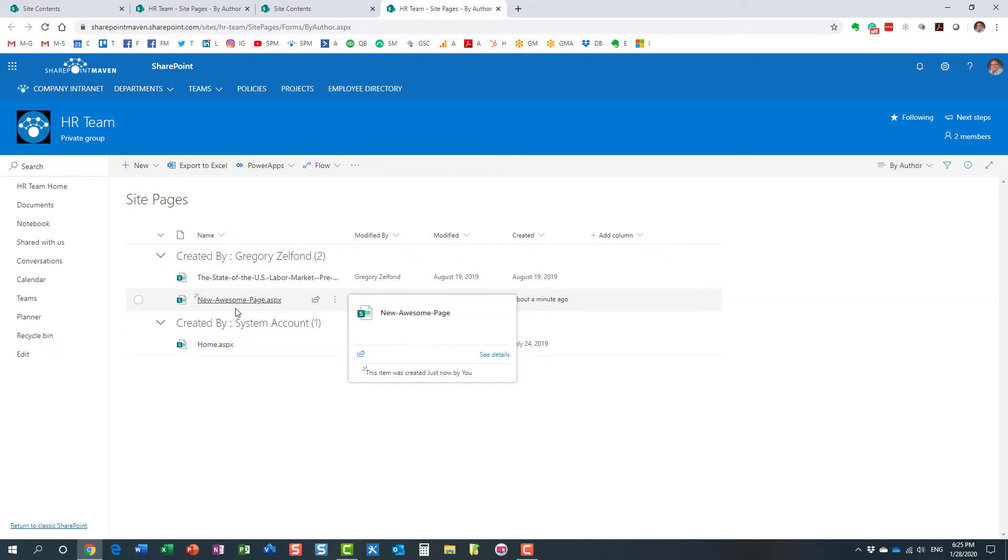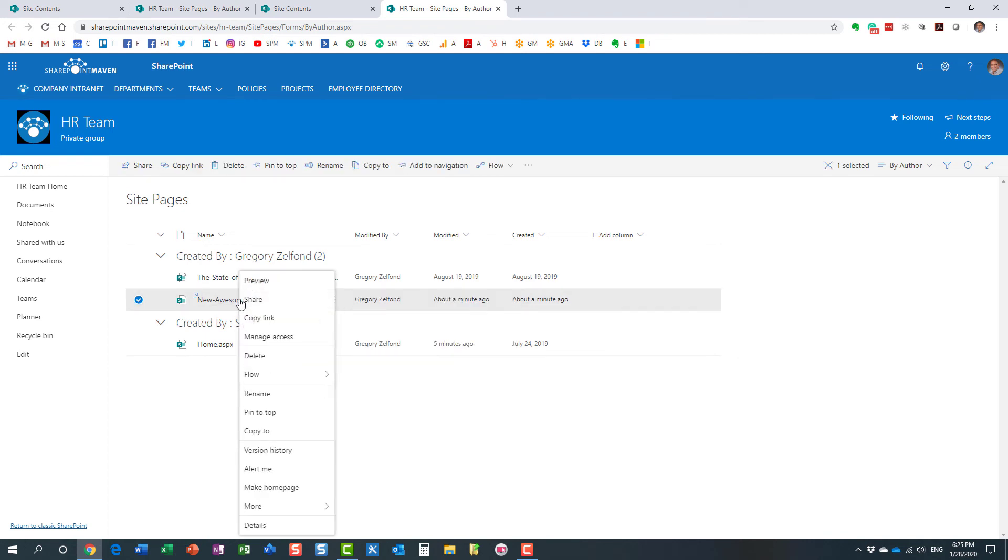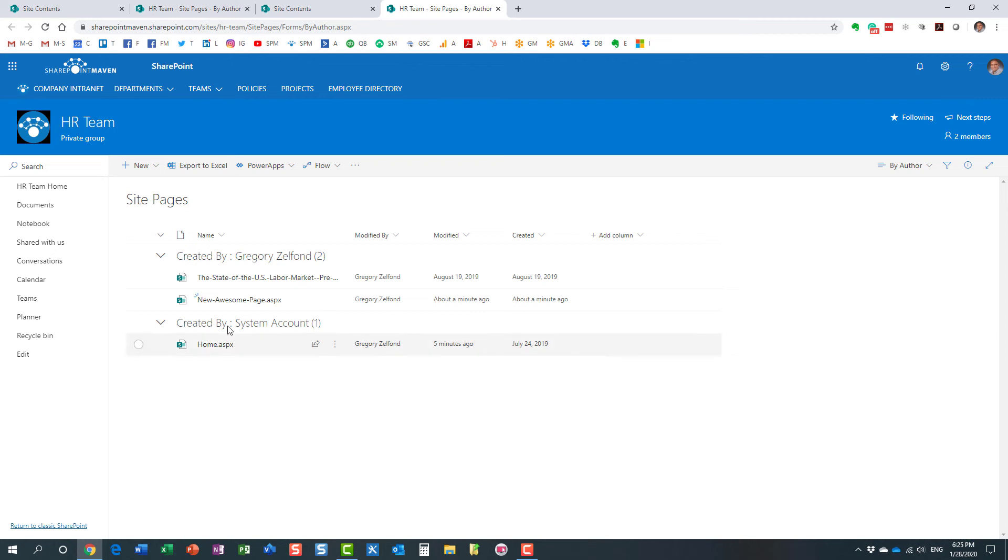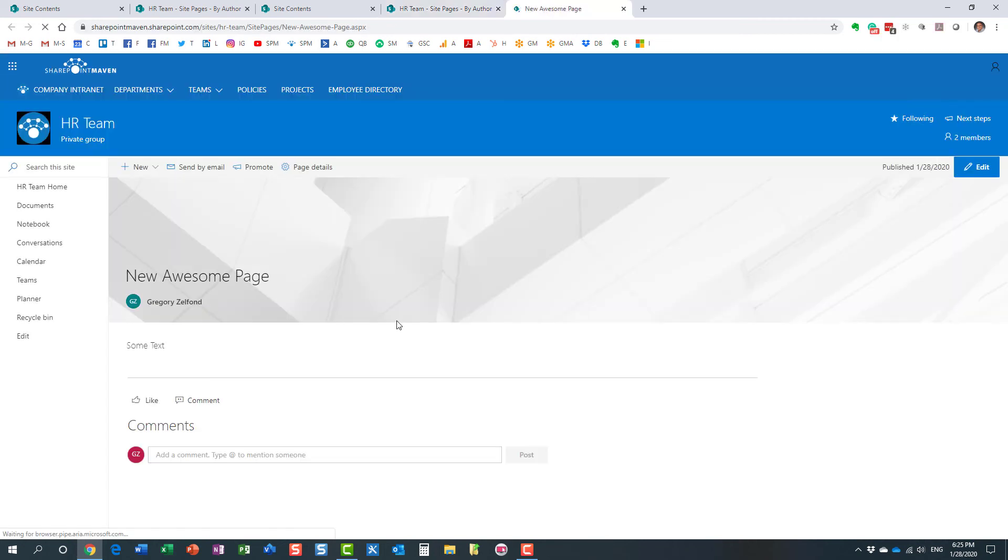When I go to the URL of the site, what you need to do is right-click and click 'Make Home Page.' That's all you've got to do. Now, sometimes you might notice that the Make Home Page button is not available, and the reason is because you have to publish the page.